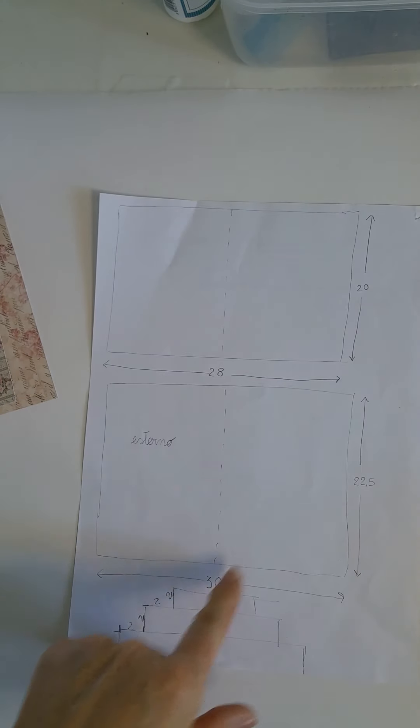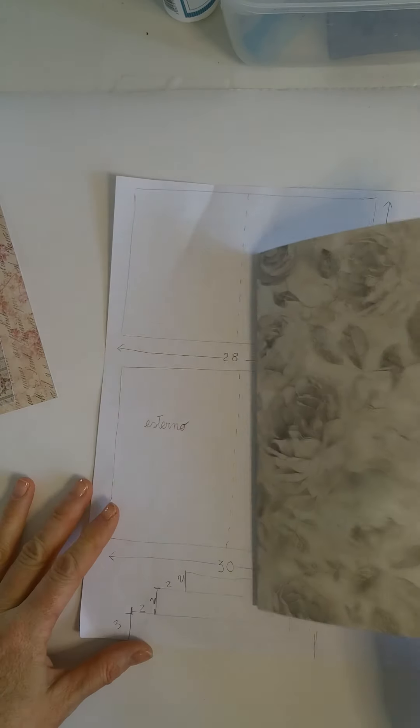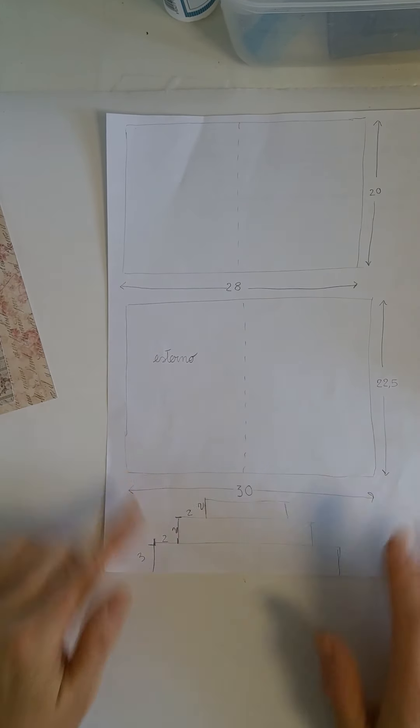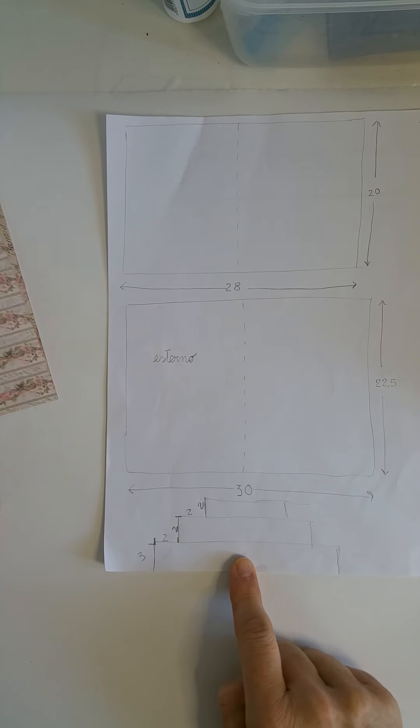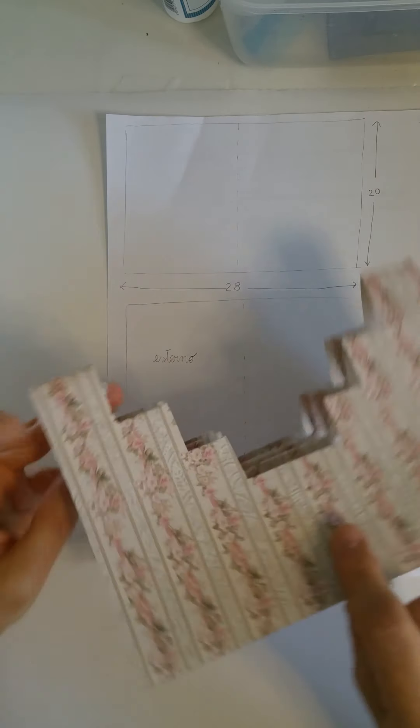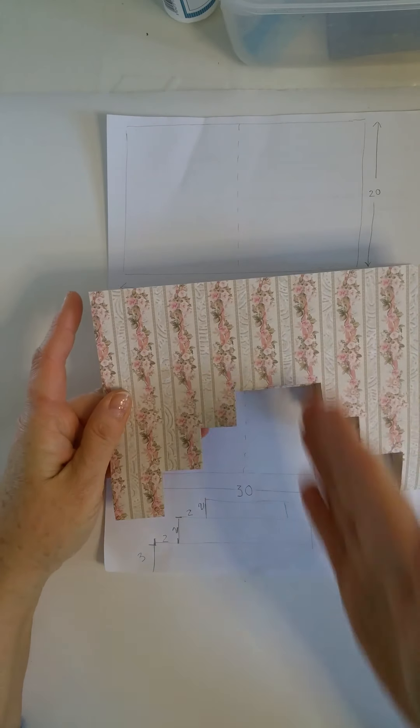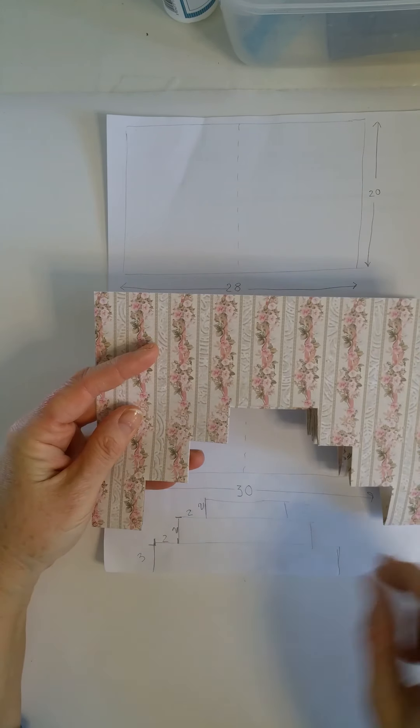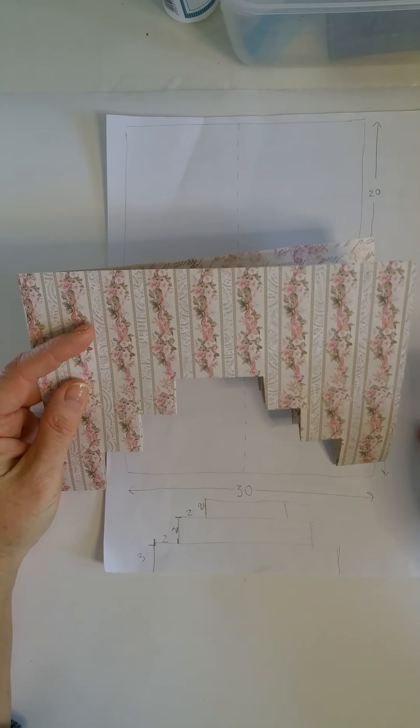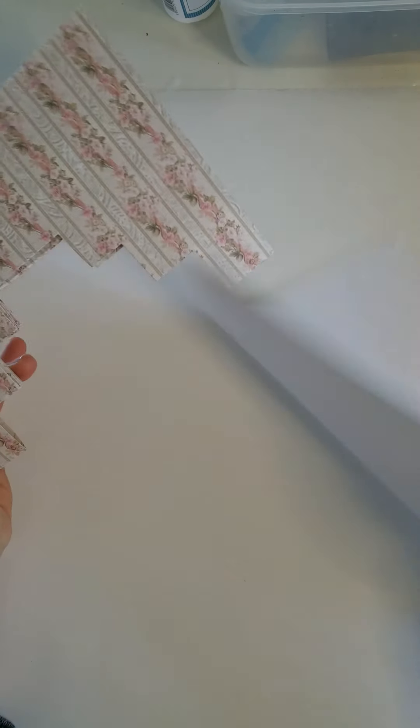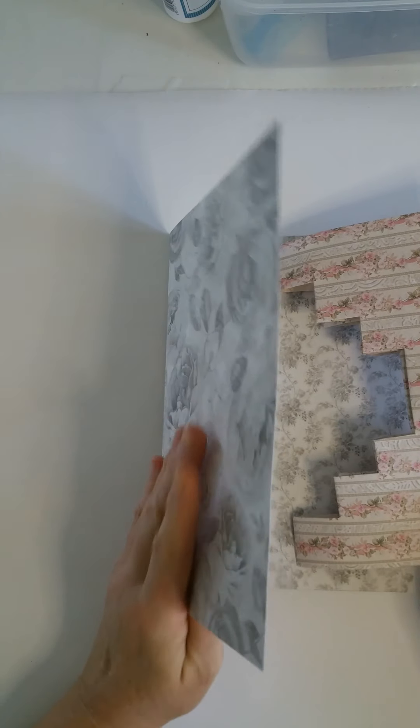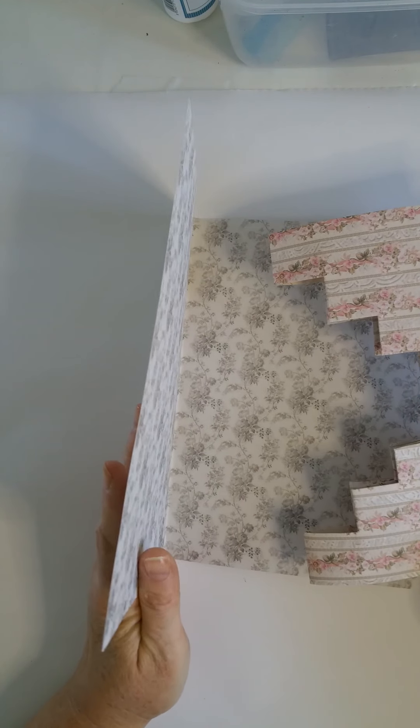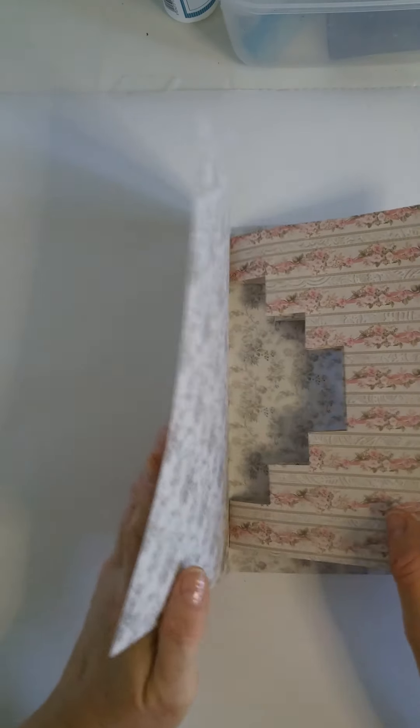So you have this internal part whose measures are 20 centimeters by 28 and you bend in two, and the external part which is 30 by 22 and you bend in two. In this paper I have also drawn exactly the measures I have used here which is quite easy as I already have these stripes so I follow the stripes without drawing much before with the pencil.